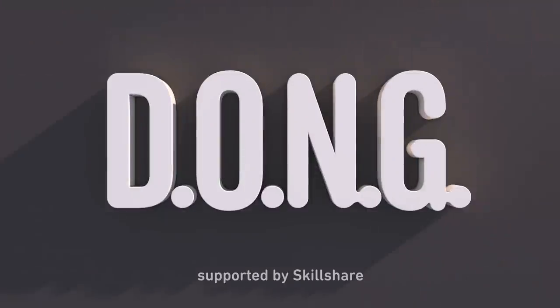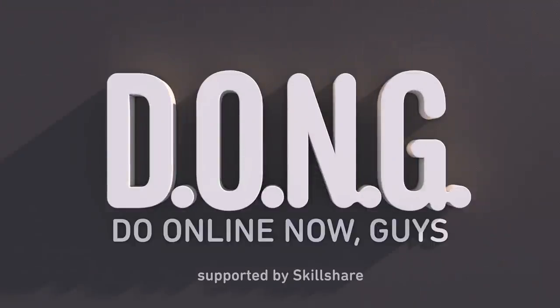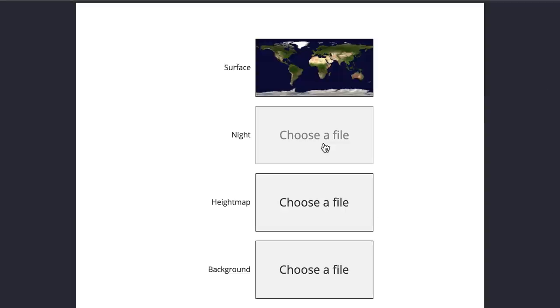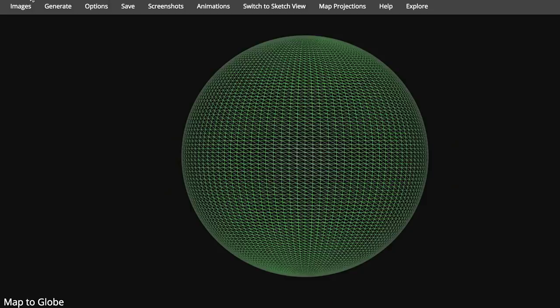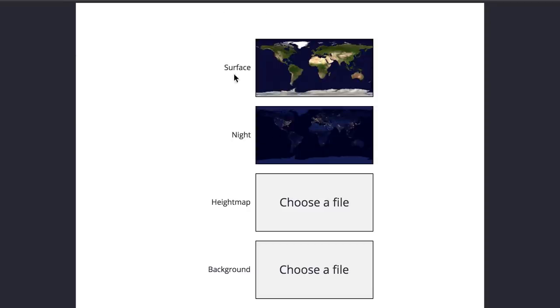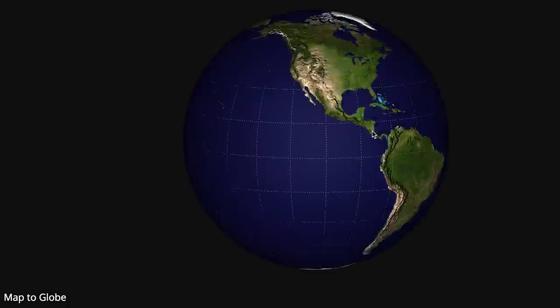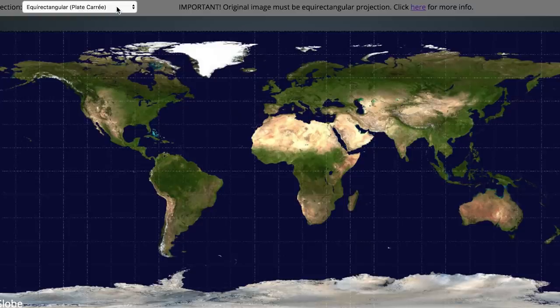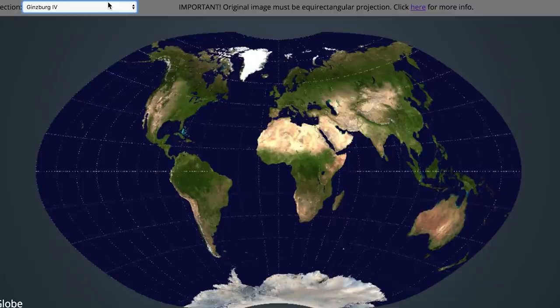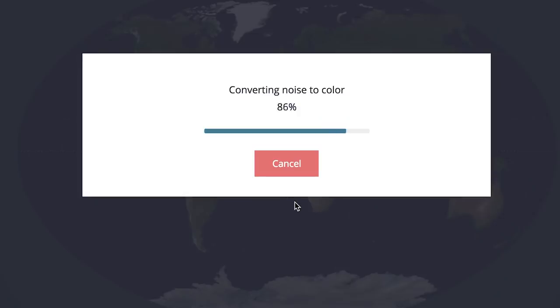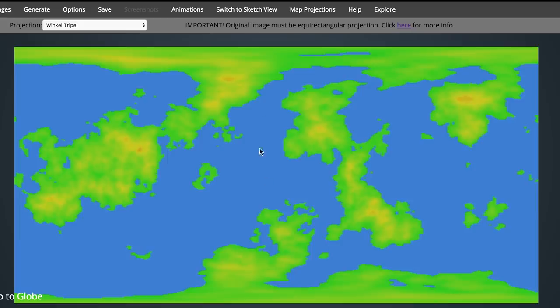How about this? Let's cover some dongs — things you can do online now. Got a map you want to see turned into a globe, or maybe just a picture of your face? Try map2globe.com. Upload an image to see it distorted so as to wrap around a sphere. Once that's been done, you can access various projections of the distorted image that make it flat again, or try generating random maps to spark your imagination or plan your own planet.